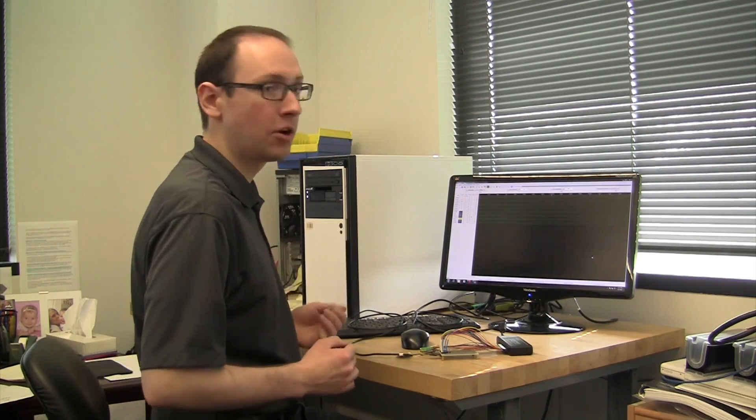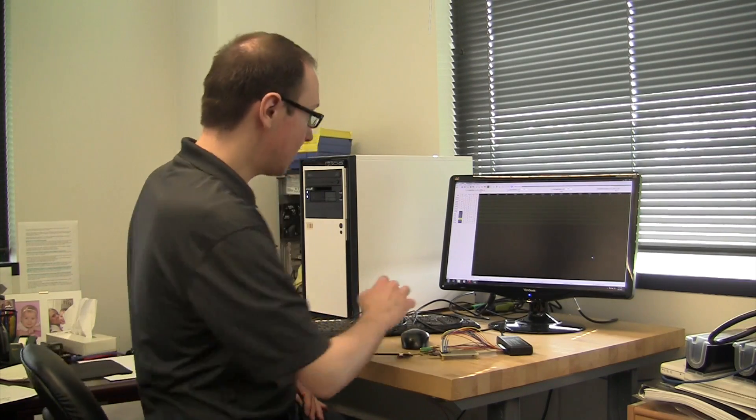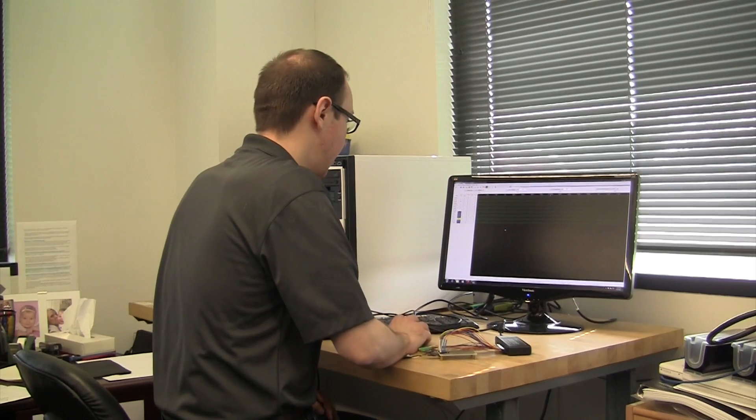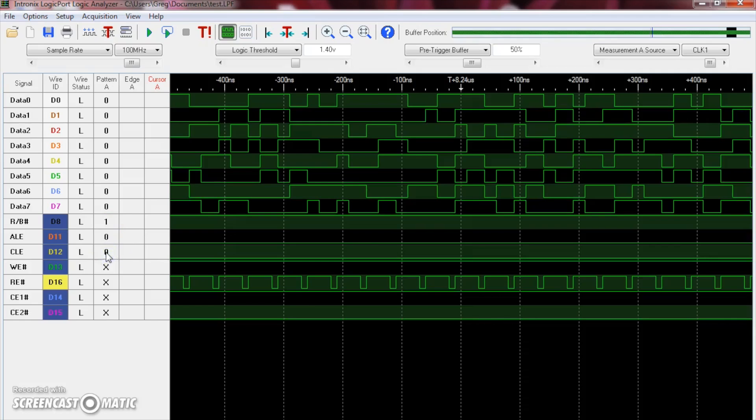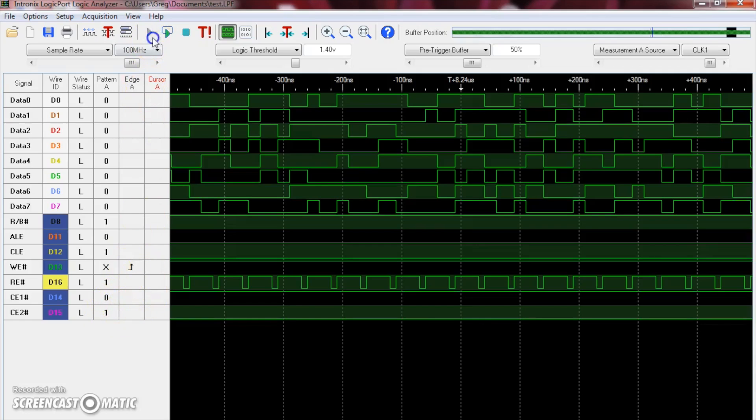Now we're lucky because the command code for a read command is all zeros. So it doesn't matter if we don't know the order of the data lines. As long as we've identified them, we can set up our logic analyzer to trigger, take a snapshot when a command is issued with all data lines being zero. So let's go ahead and set that up right now. And anyone that's spent any sort of time with the NAND flash specification will recognize these signals here. When the drive is ready, we're looking for a command, trigger on the rising edge of write enable. So we'll use chip enable 1, asserted. So I'm going to press play, so the logic analyzer is waiting for that event to occur, and I'm going to go ahead and plug our flash drive in.